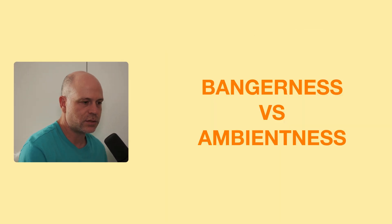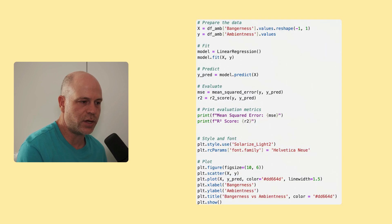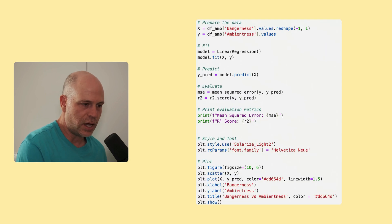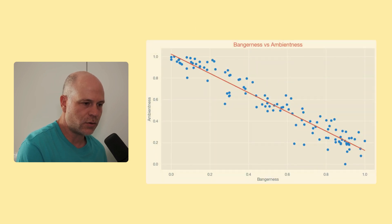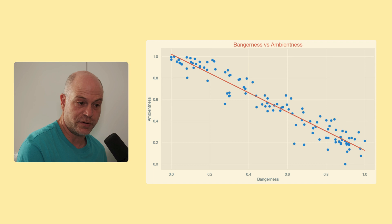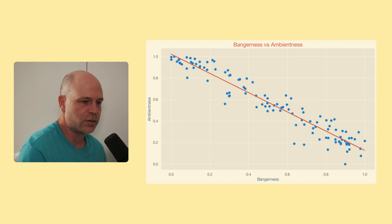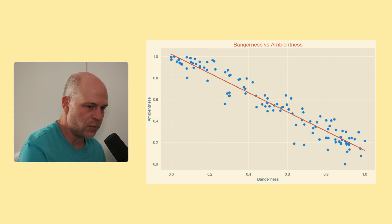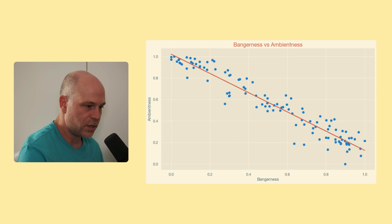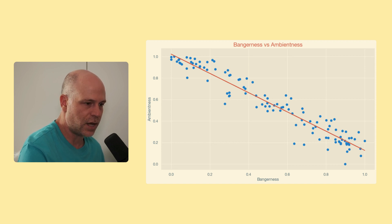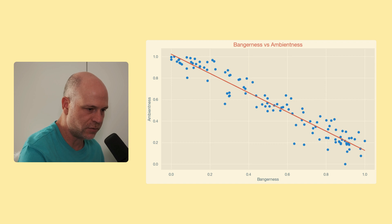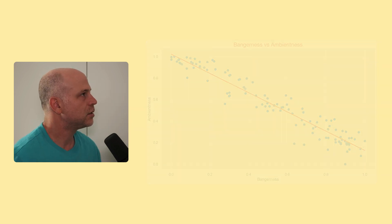So the next thing I did was to run a simple linear regression between ambientness and bangerness. And it shows an R-squared of 0.92, which is very high. So that means there's a strong link between them. And the mean square error is also very low, like 0.006 or something. So it means that the model, should there be one, is quite accurate. And it tells me that bangerness does a good job predicting ambientness and that the model is capturing most of the variation of both, which is nice, which then in turn made me wonder.